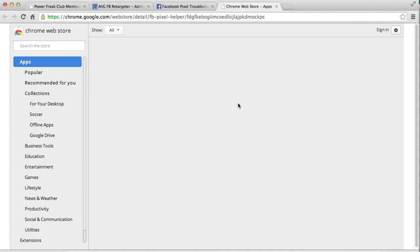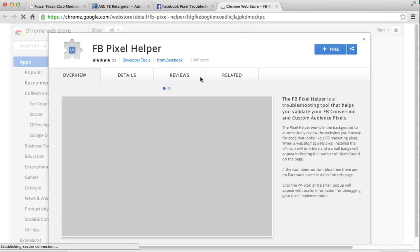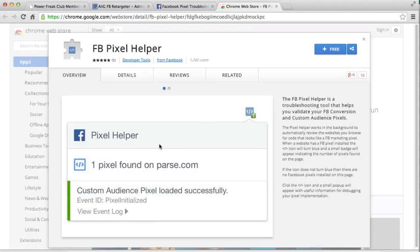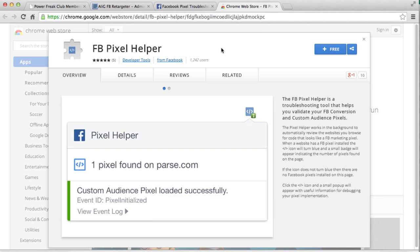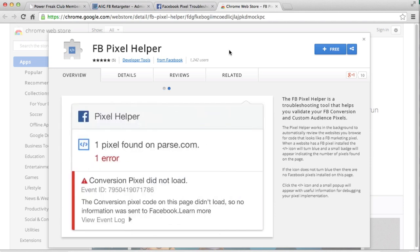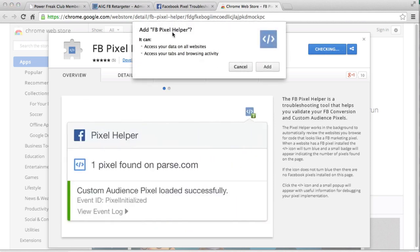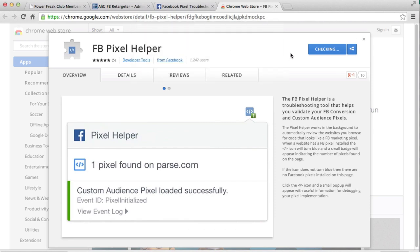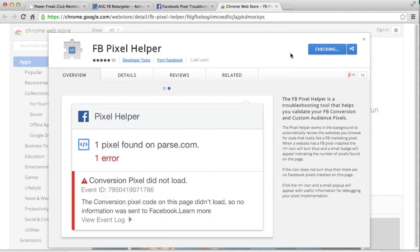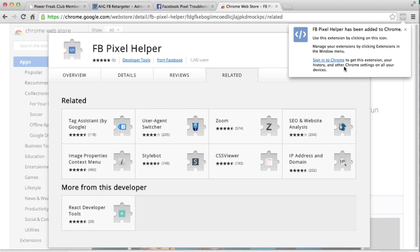So you click on that link, brings you to the Chrome web store. Now this is free so all you have to do is install it on your Chrome browser. Yes, I am using Chrome so you do have to use Chrome for this to work. Just click on plus and then add pixel helper. Yes, add. So now it's adding to Chrome and then once it's done it will tell you that it's been added.